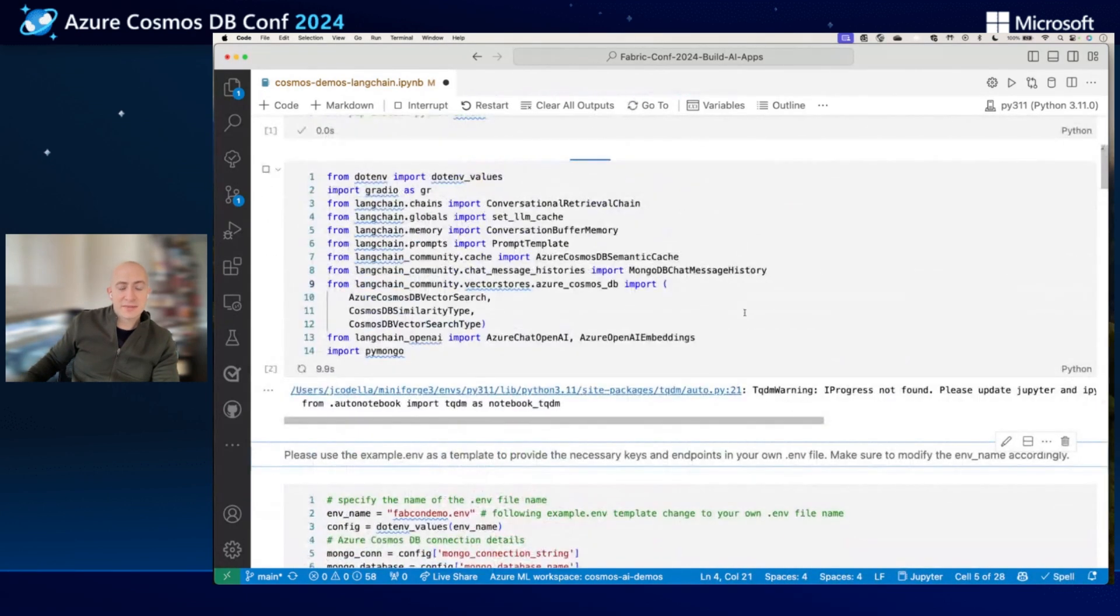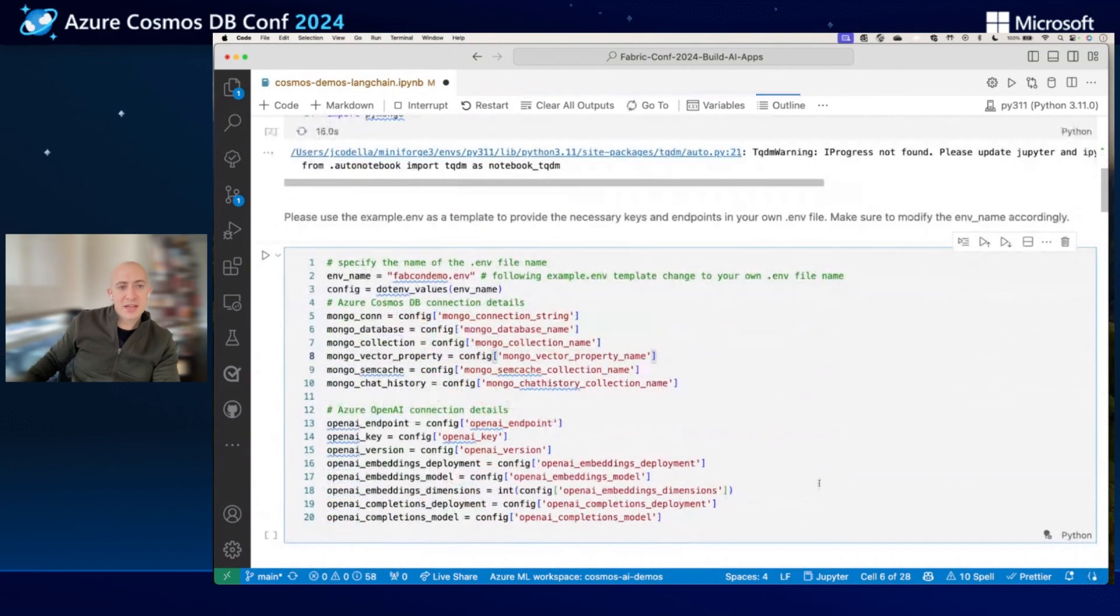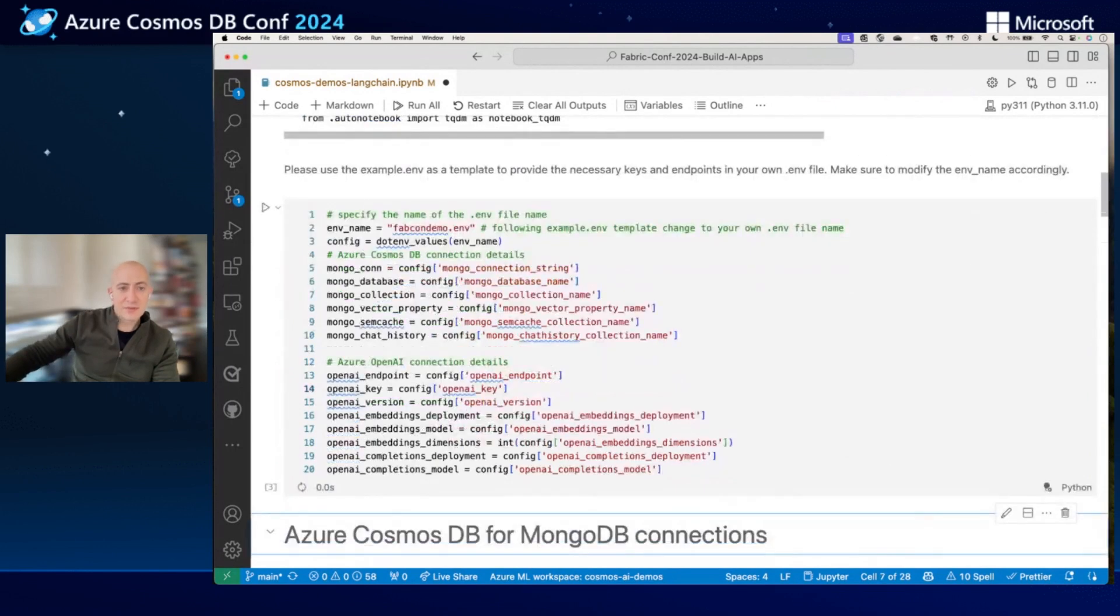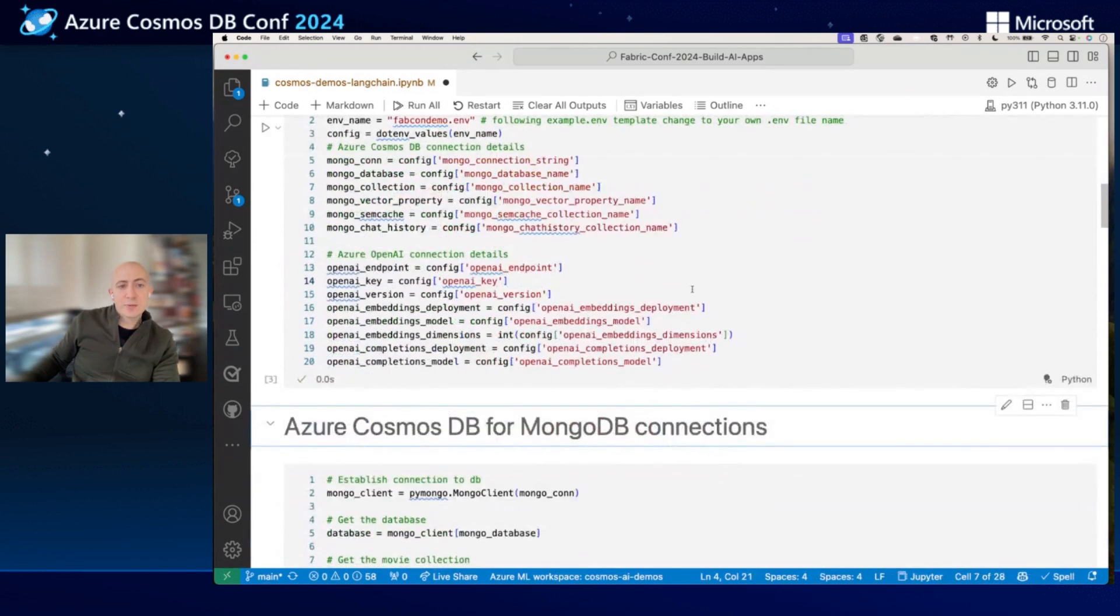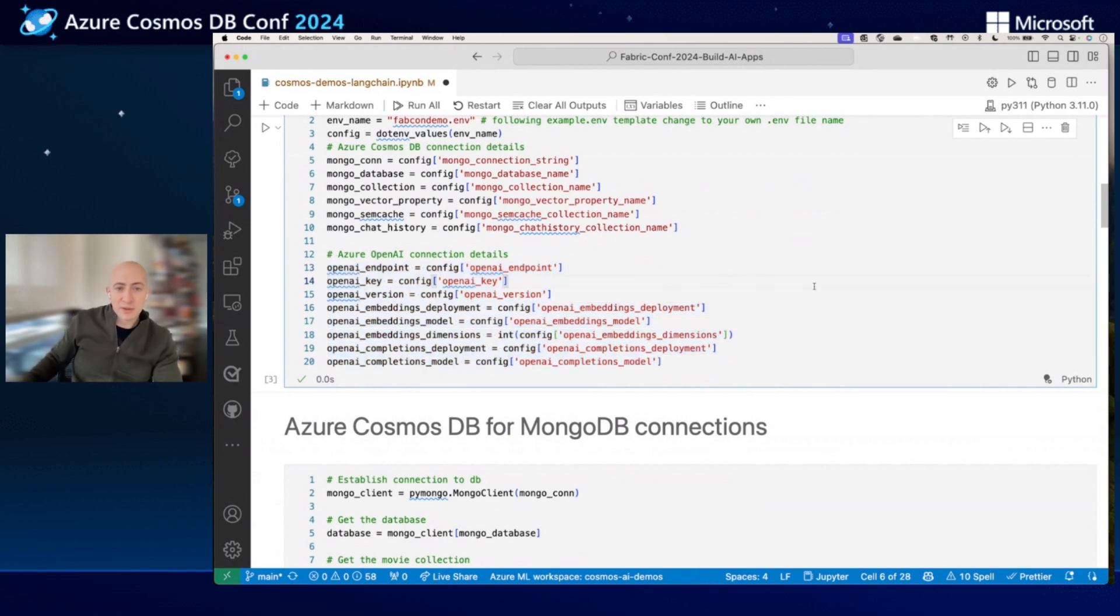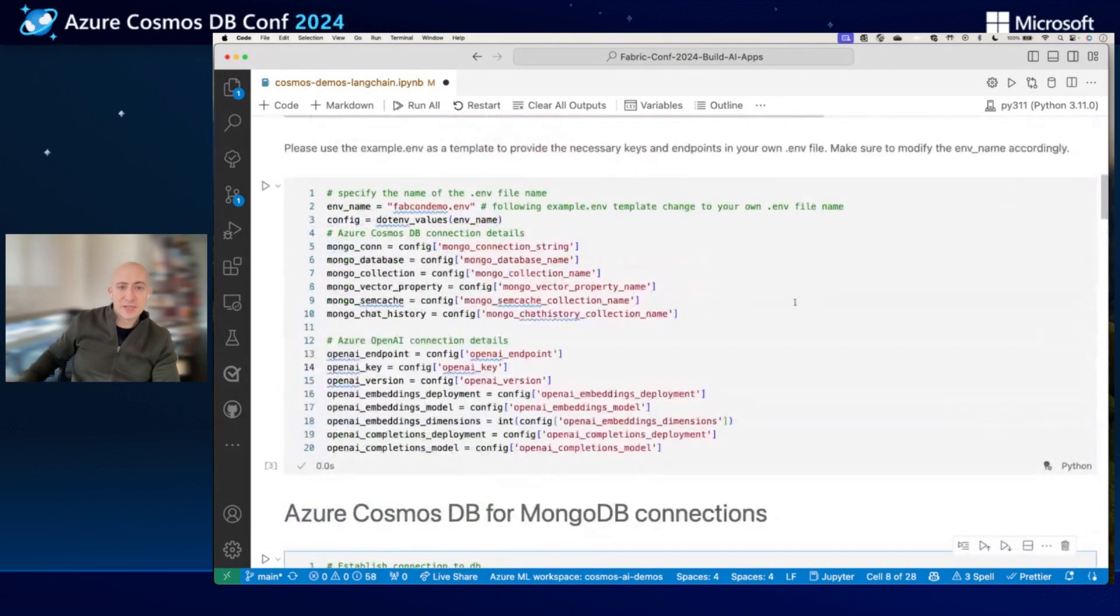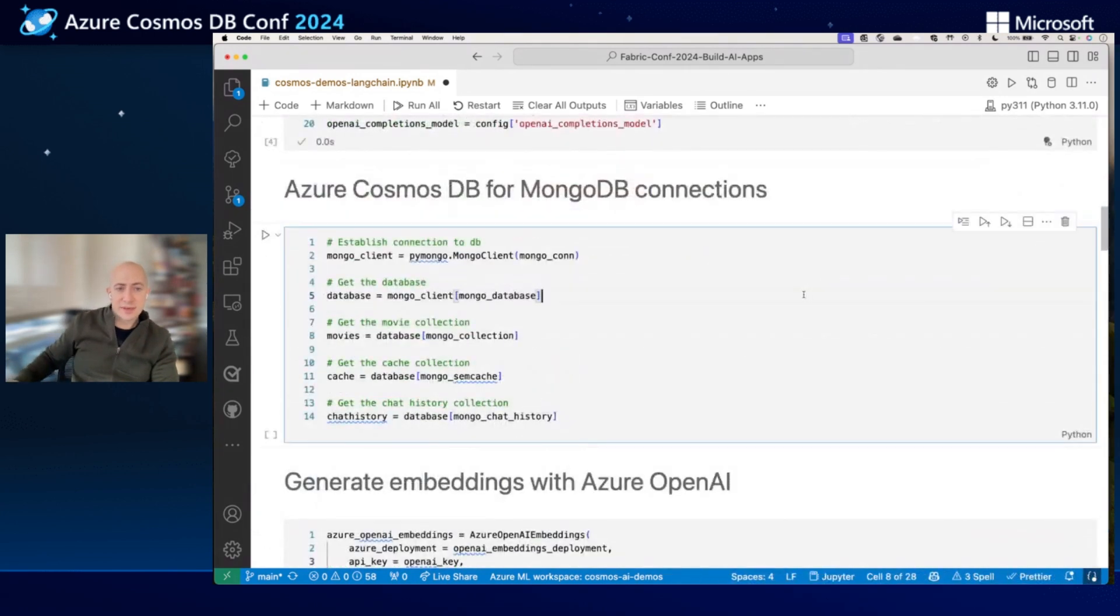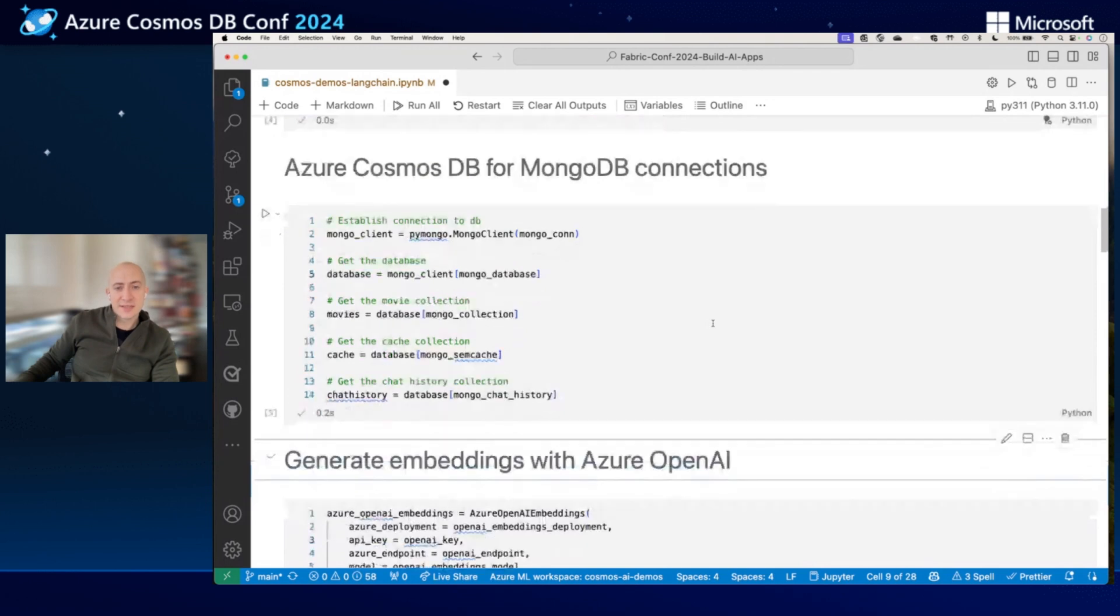And once all my packages have finished loading, it's a little bit slow, but that's okay, I'm running locally. So once my packages have finished loading, then I'll start loading my environment variables. So I have an environment file that contains all my connection info for my Cosmos DB for MongoDB resource, as well as all my connection info and deployment info for my OpenAI embeddings model and my OpenAI completions model. This is my GPT model that I'll be using for my chatbot. Then I'll go ahead and connect to my Cosmos DB resources. We'll go ahead and execute that one. We'll go ahead and execute this cell. And now I have some shortcuts to my Cosmos DB collections and databases.